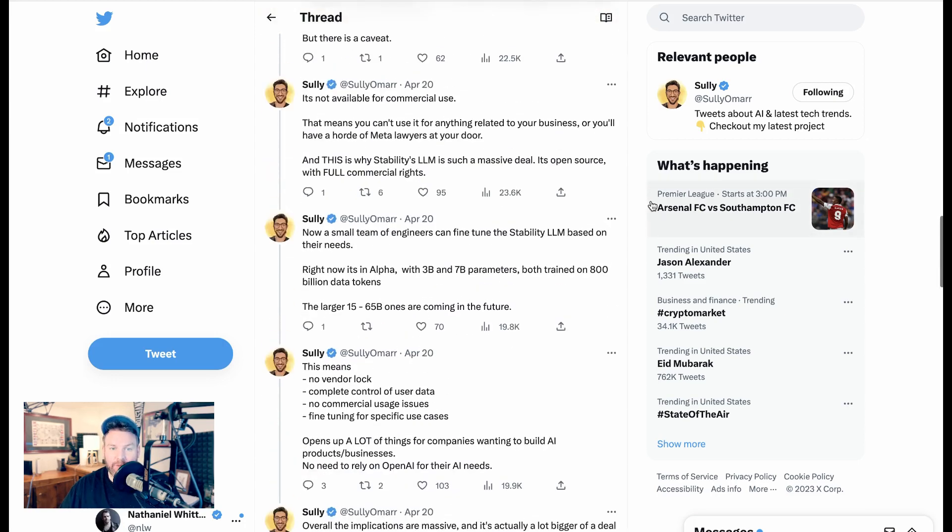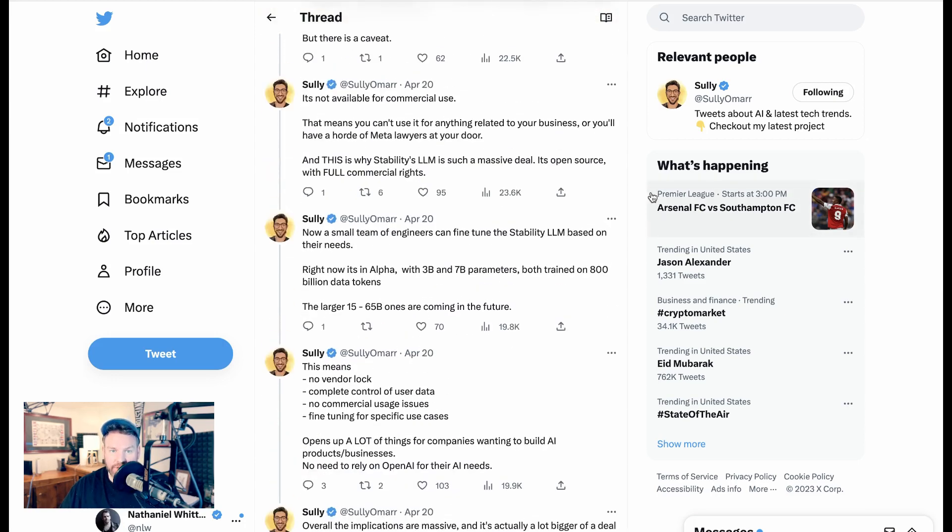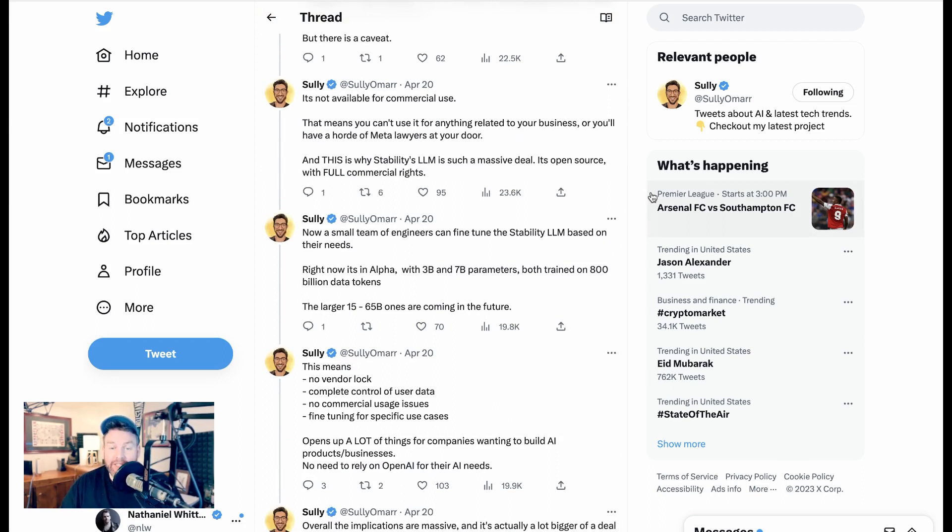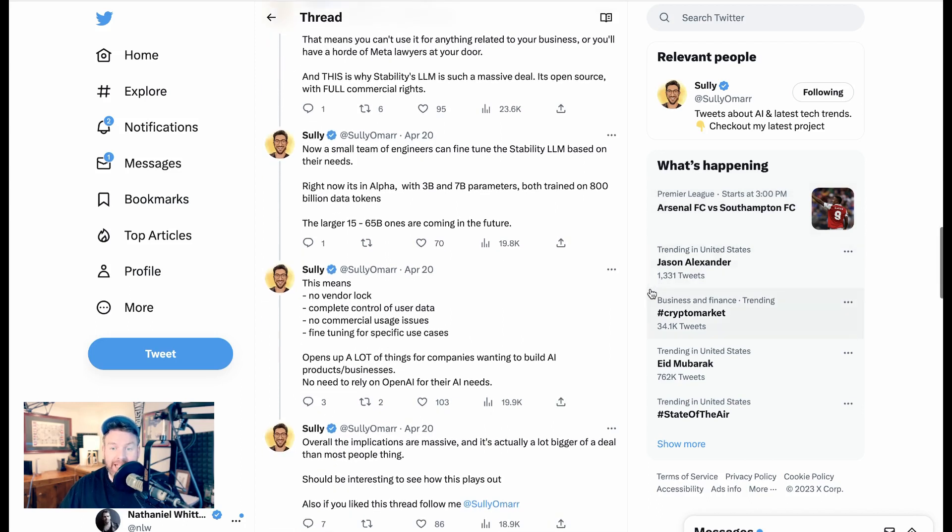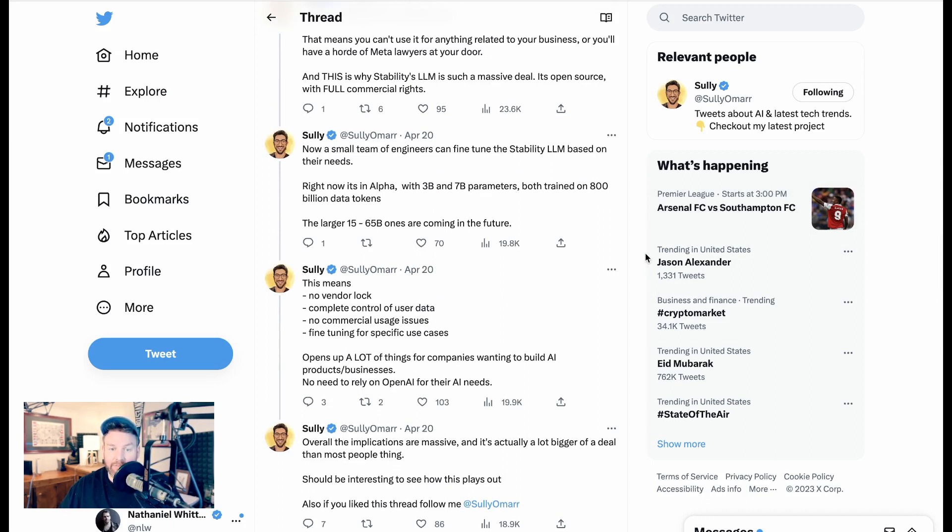Llama is Meta's own 65 billion parameter LLM that's open source. Anyone can fine-tune it and use it for free. Folks have managed to get a tuned version to run on their phone. But there's a caveat. It's not available for commercial use. That means you can't use it for anything related to your business, or you'll have a horde of meta-lawyers at your door. And this is why Stability's LLM is such a massive deal. It's open source with full commercial rights.